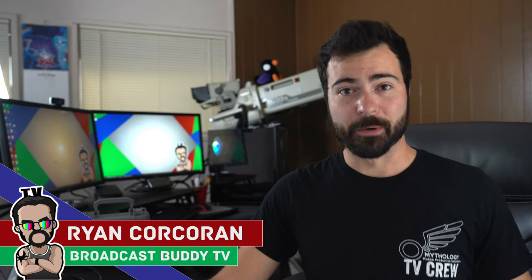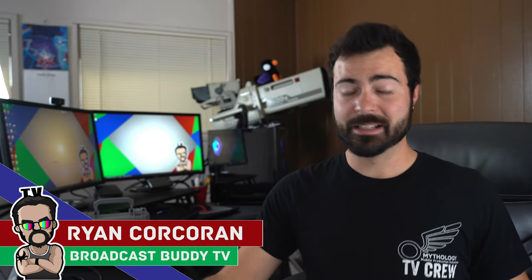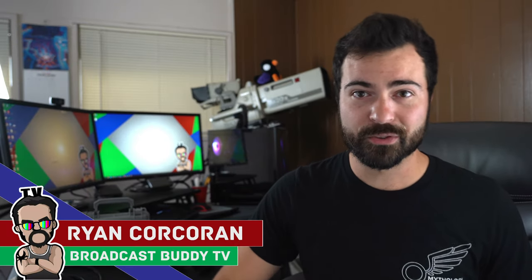Hey everyone, this is Ryan Cork with Broadcast Buddy TV, the all-around go-to channel for all things broadcast television. On this channel it is our goal to equip you with the tips, tricks and know-hows to help make you a better broadcaster.